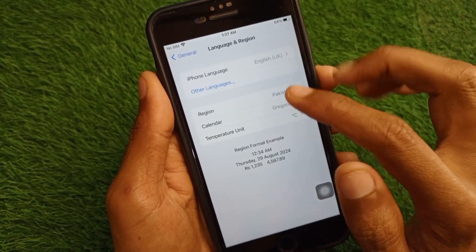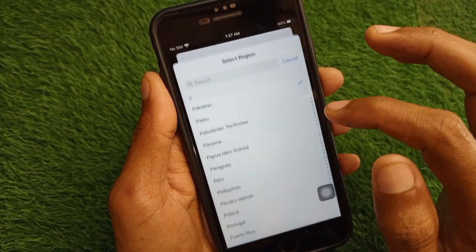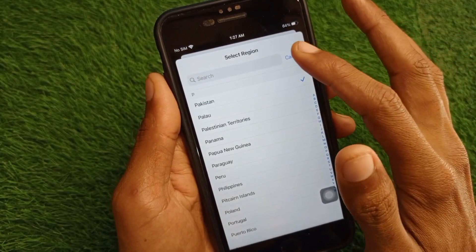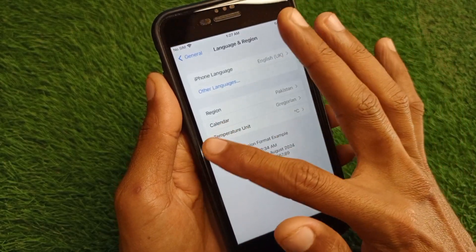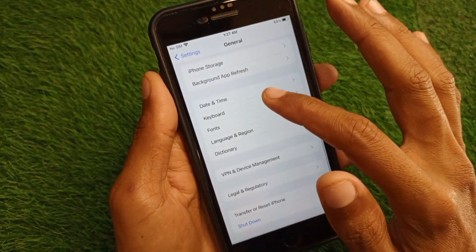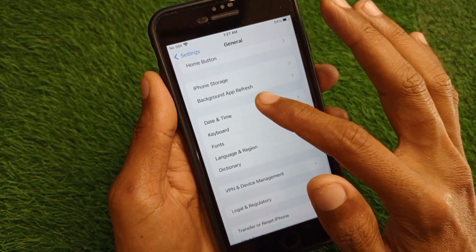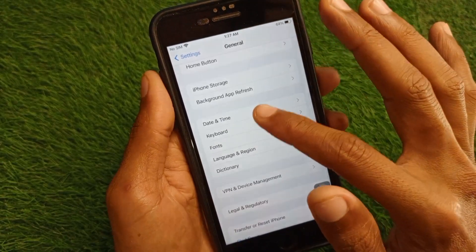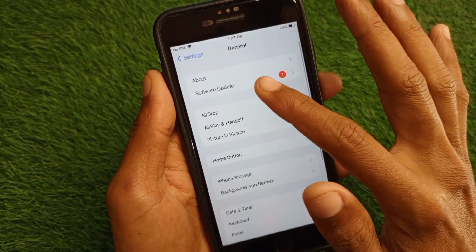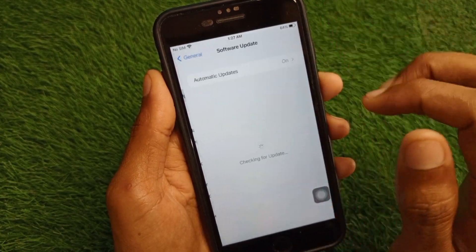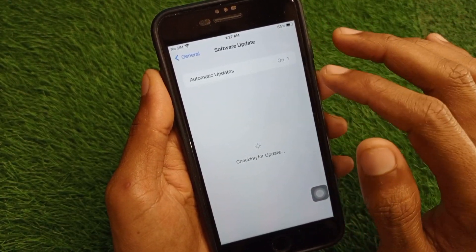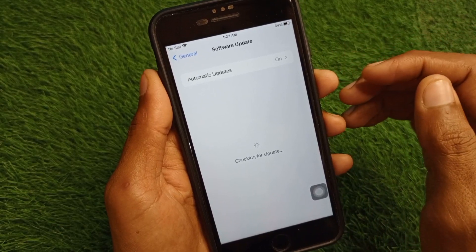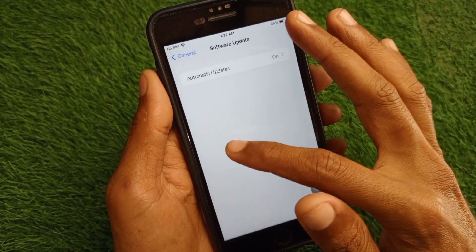Go back, then click on Language and Region and select your region according to your country. After that, go back and set your Date and Time to automatically. Then update your iPhone to the latest iOS version.